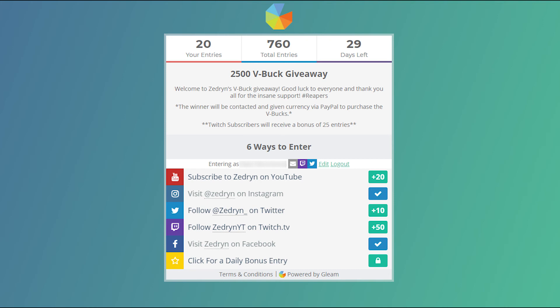So if you guys want a chance to win this giveaway, click the link in the description down below. Remember, my Twitch subscribers get 25 bonus entries, and the winner will be receiving currency via PayPal.